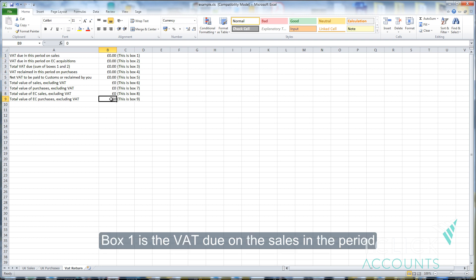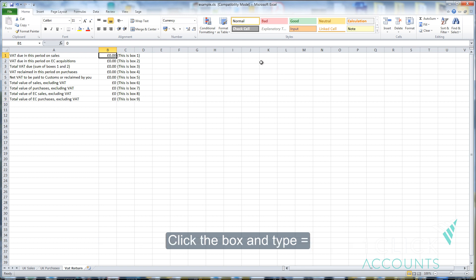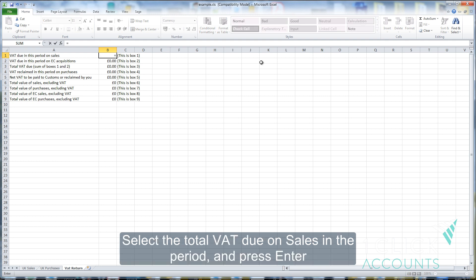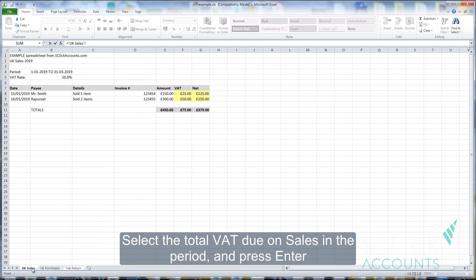Box 1 is the total VAT due on sales in the period. So click the box and then type equals. Then select your sales worksheet. Select the total VAT due on sales in the period and press enter.